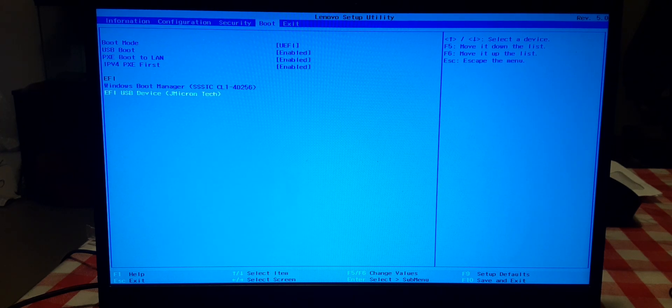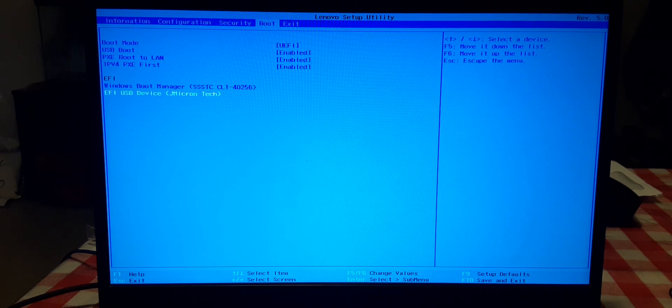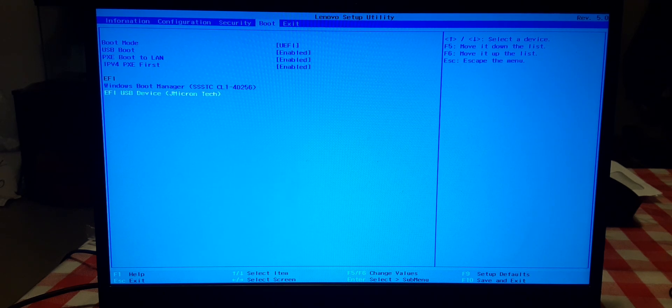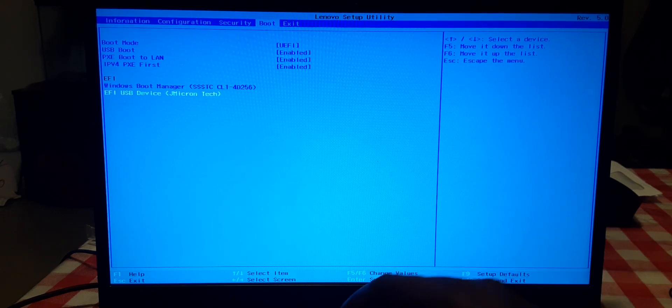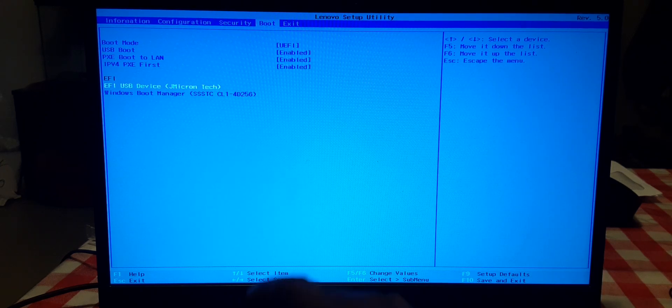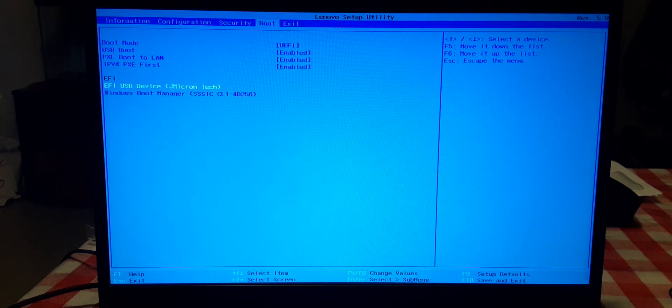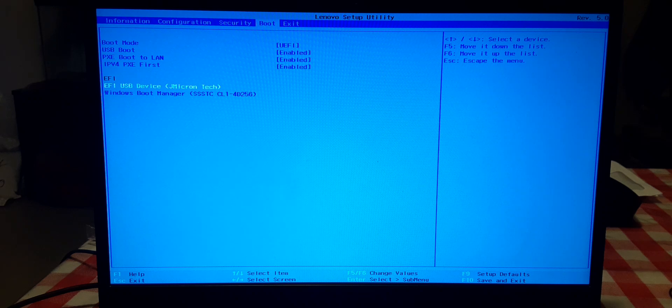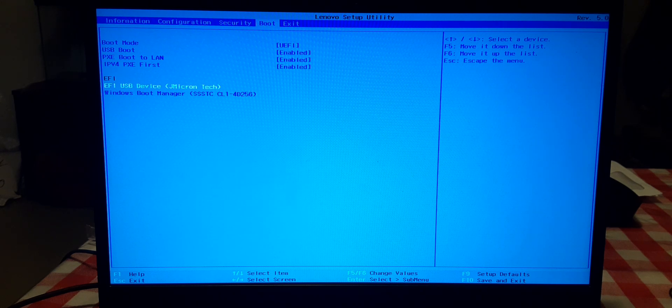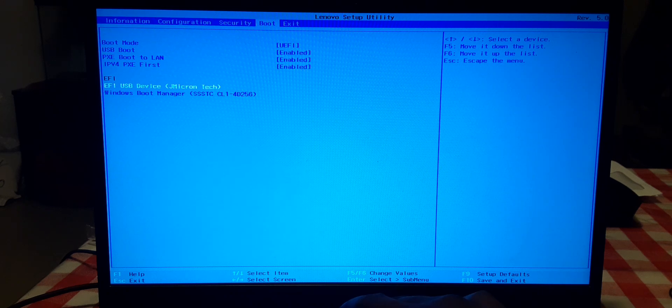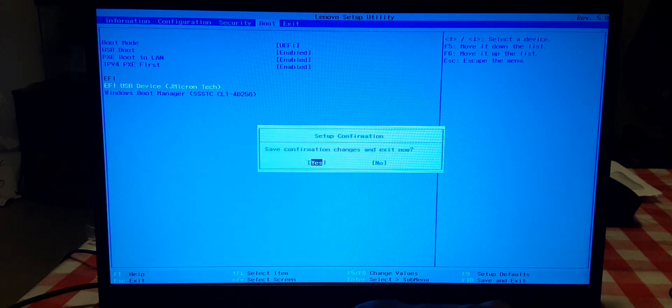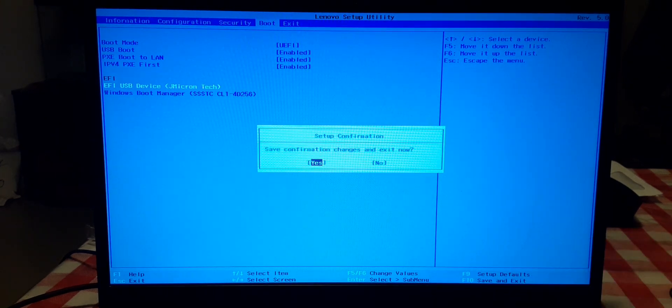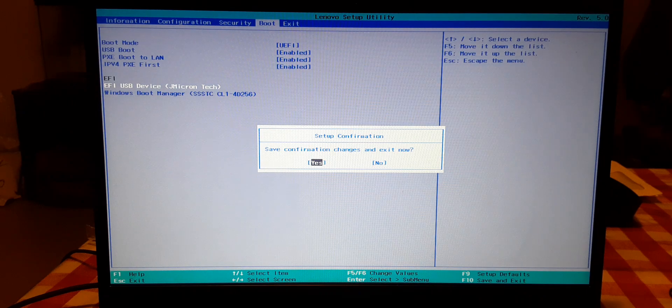Now go up top, go to boot. Now this right here is the Ken Hank hard drive, it's called J Micron Tech EFI USB device. You want that to boot first, not Windows, so hit F6 to move it up. You have to highlight it and hit F6 to make that boot first. That's what we want. Now hit F10 to save and exit.